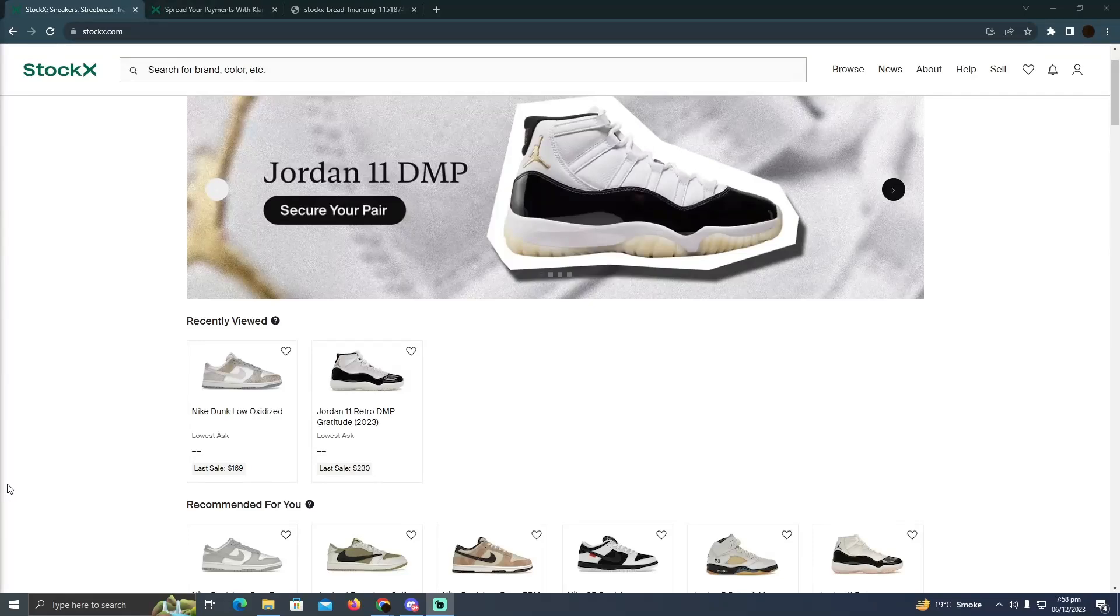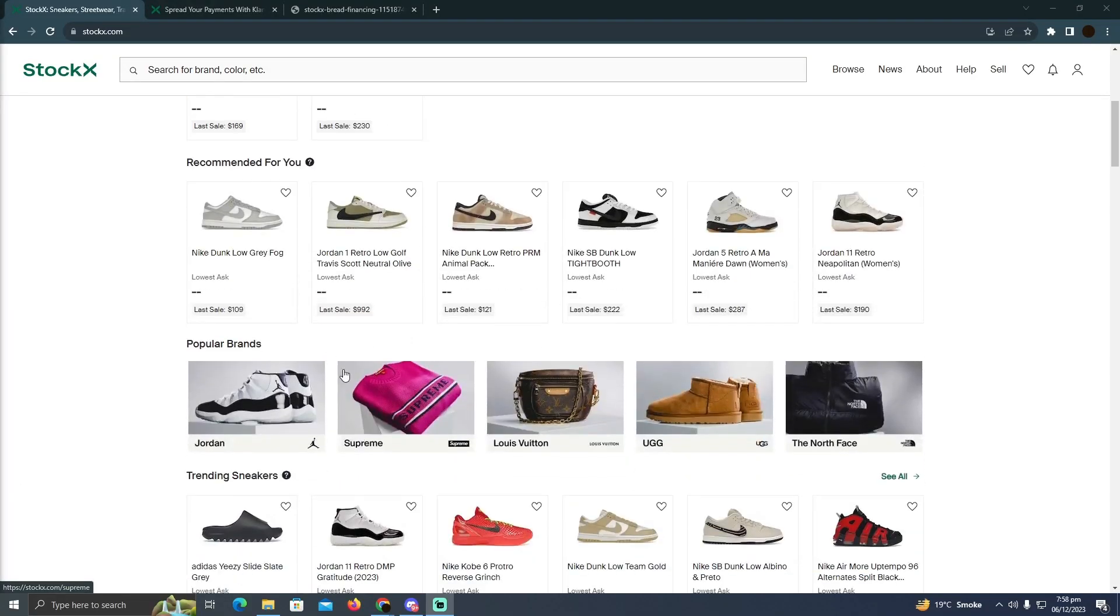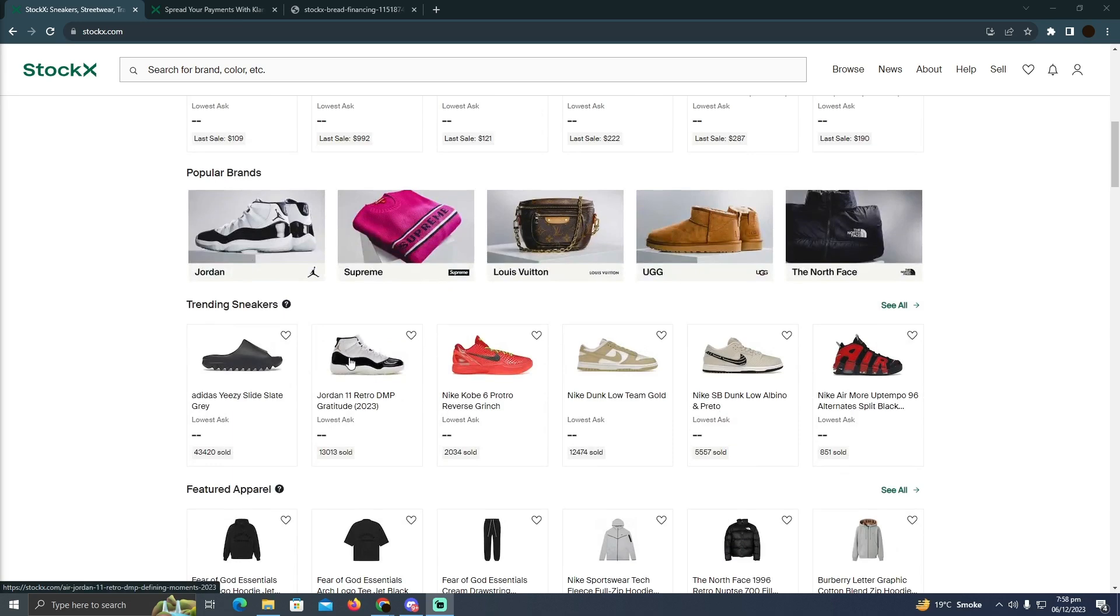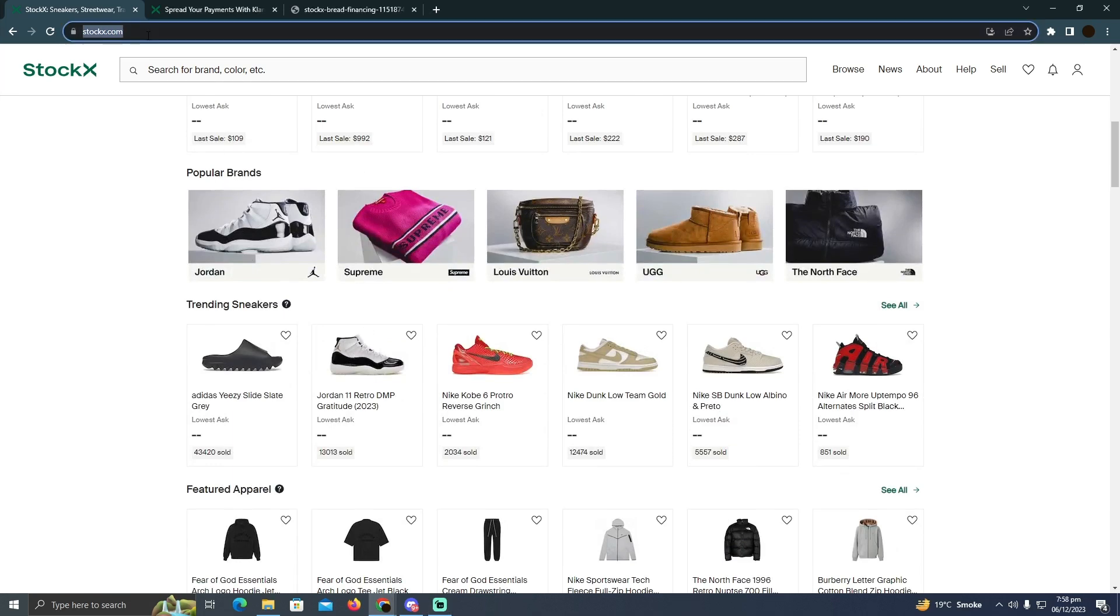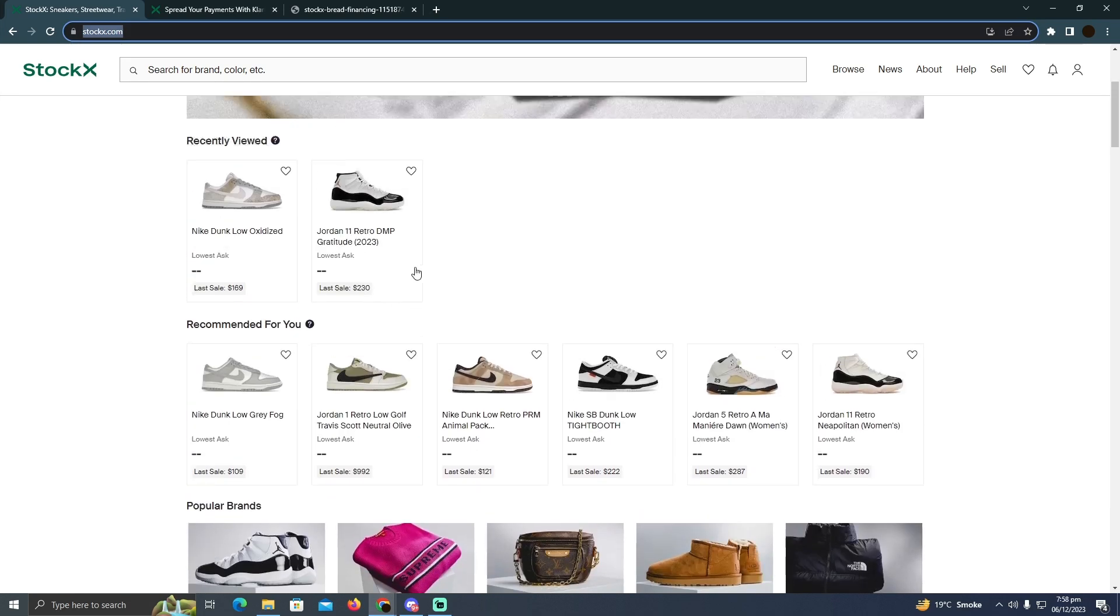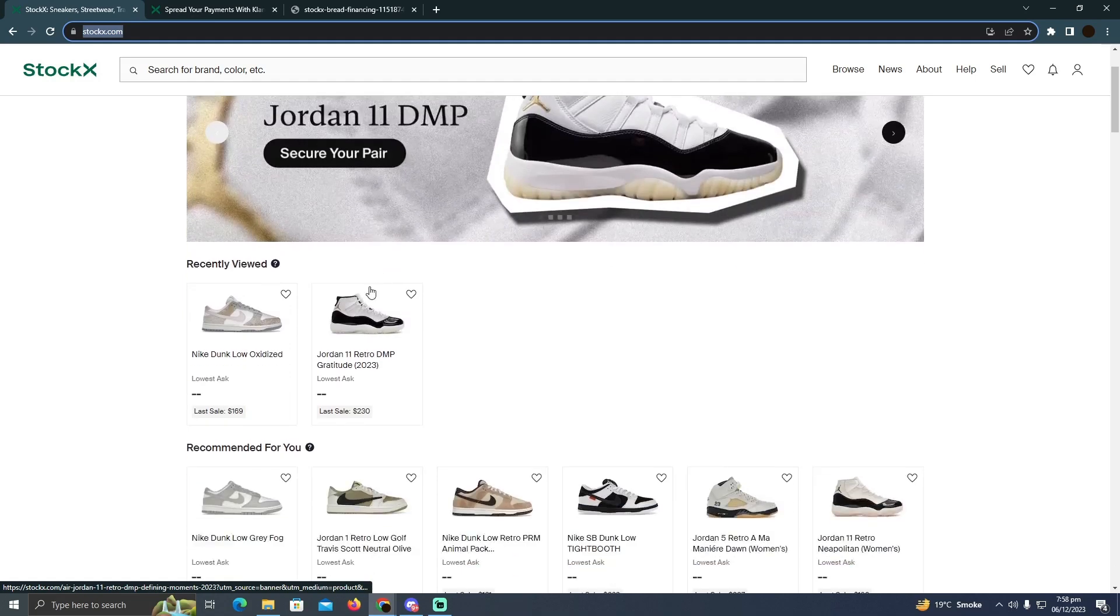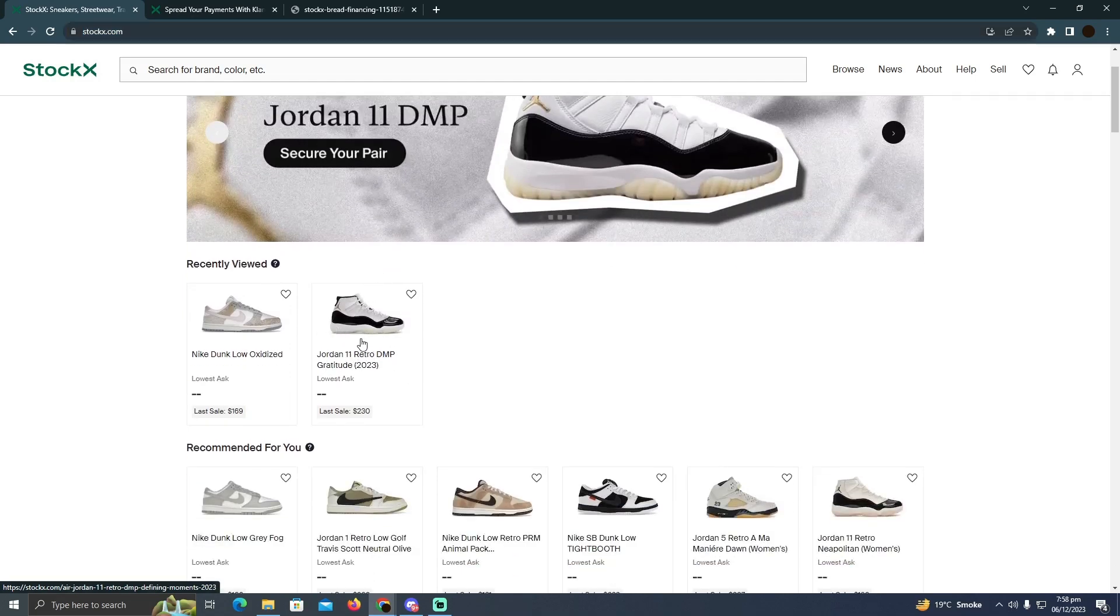Using PayPal on StockX is pretty easy to do. Today I'm going to teach you how you can use PayPal on StockX. As you guys can see, I'm at the StockX website. Now here I'm going to select any of the products that I want to buy. Suppose I want to buy this product.